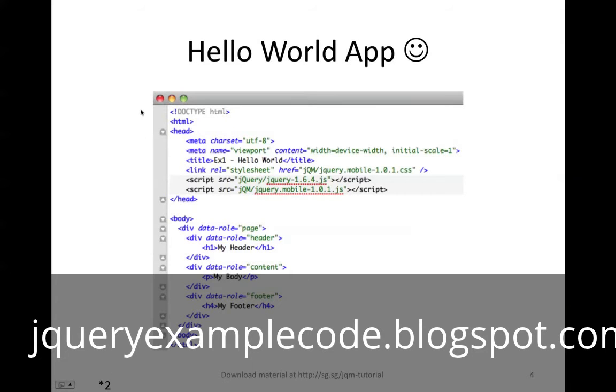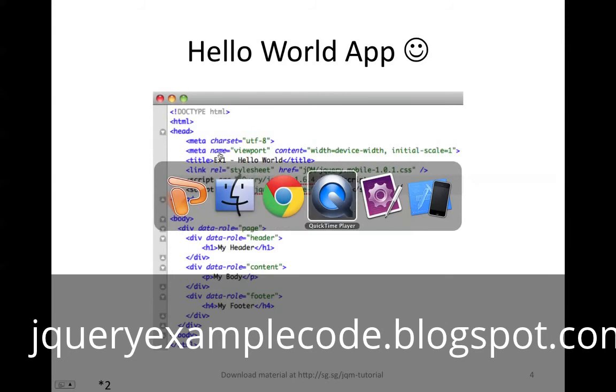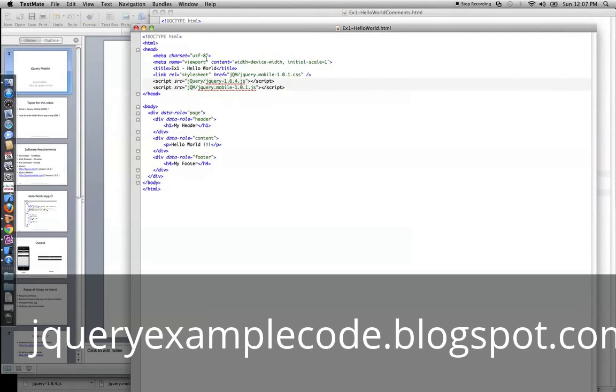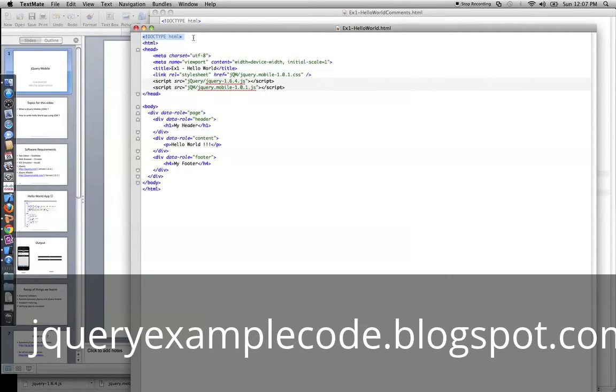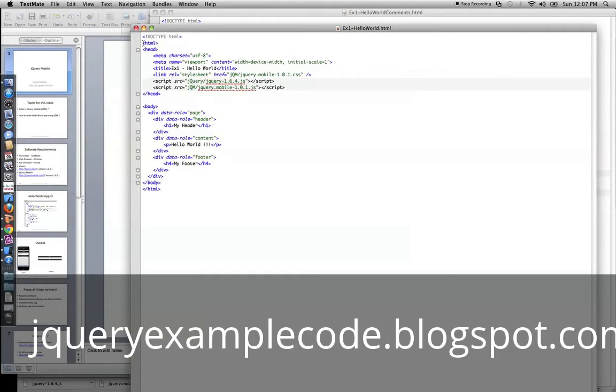So, let's go ahead and start writing a Hello World app. So this is how it looks like. We'll go over each one of these lines in detail. So the first line, we use doctype HTML, which is HTML5. All jQuery Mobile apps would require us to use the doctype HTML. And we use utf-8 character set.